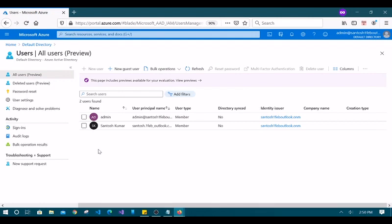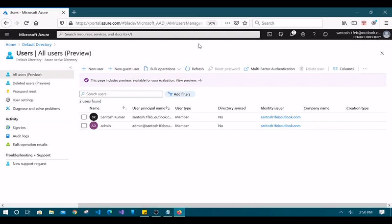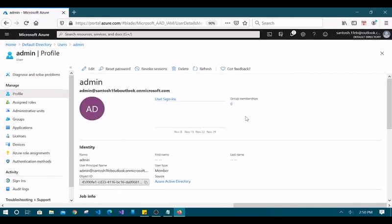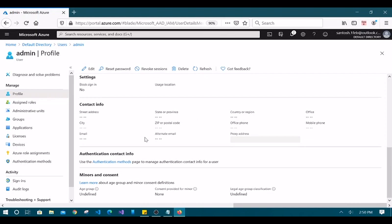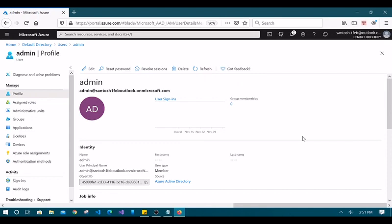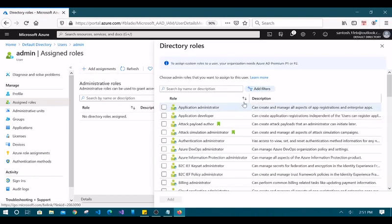Let's provide a role to the newly created user and see how it behaves afterward. Close this browser and switch back to the administrator account. Go to the user's details, select the user, and click Assigned Roles. This is where RBAC comes into the picture. Click Add Assignments and you can see many role-based access control options available.